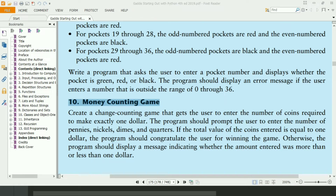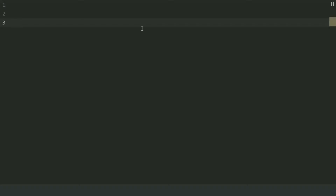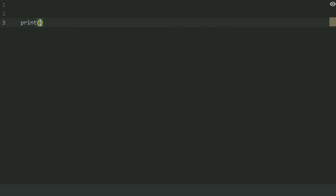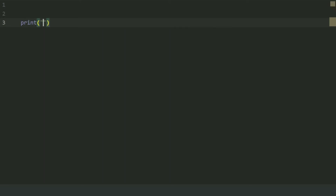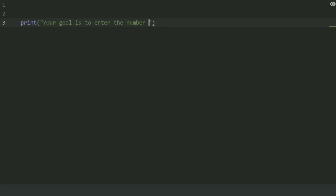Let's write the program. First of all, print: 'Your goal is to enter the number of coins required to make exactly $1.'